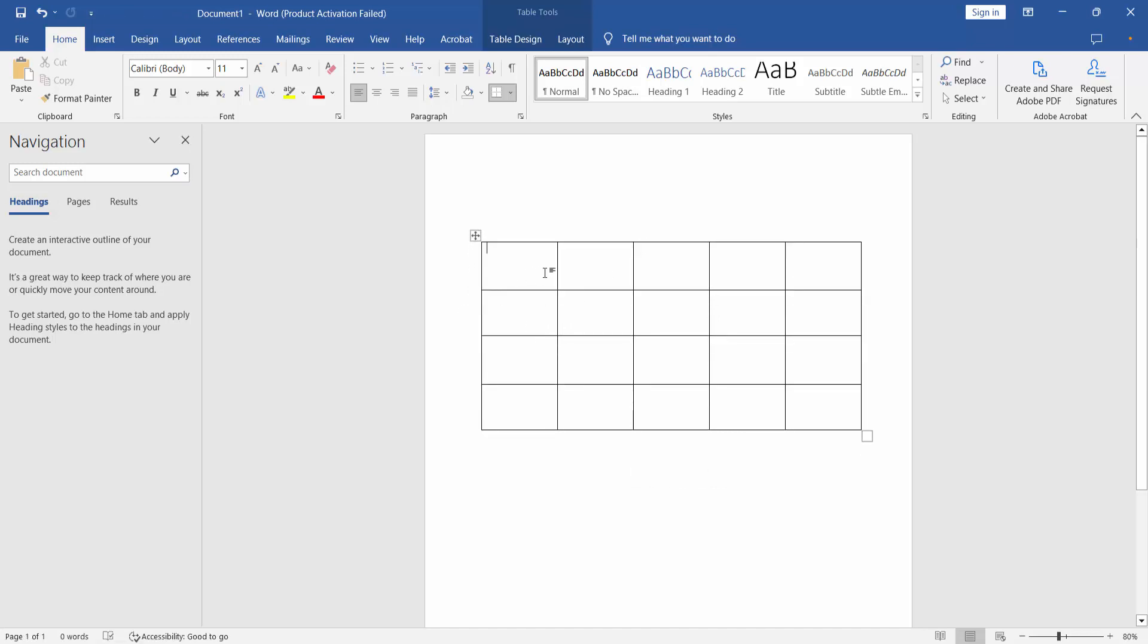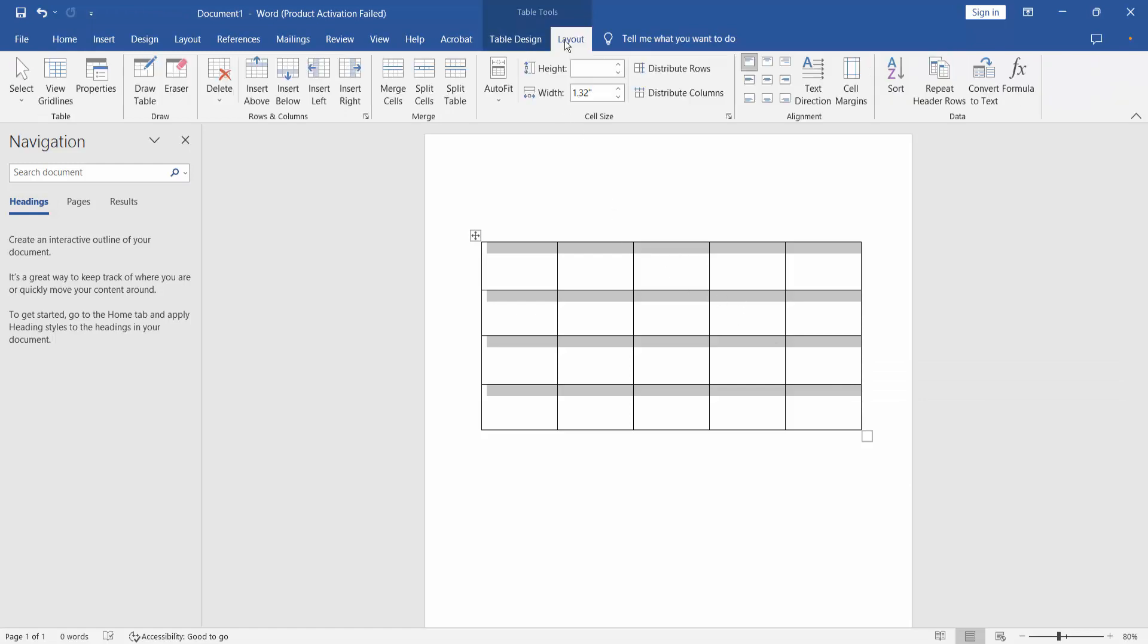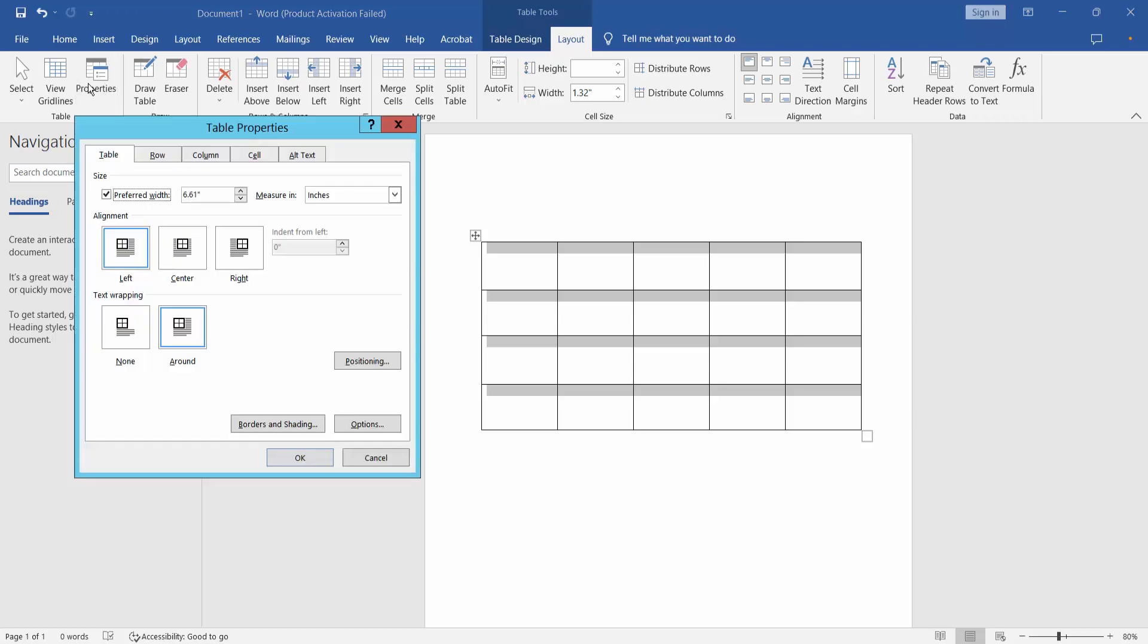First, let's change this table's fill color and border color. Select the whole table. I will find the Layout option, then Table Properties, and select it.